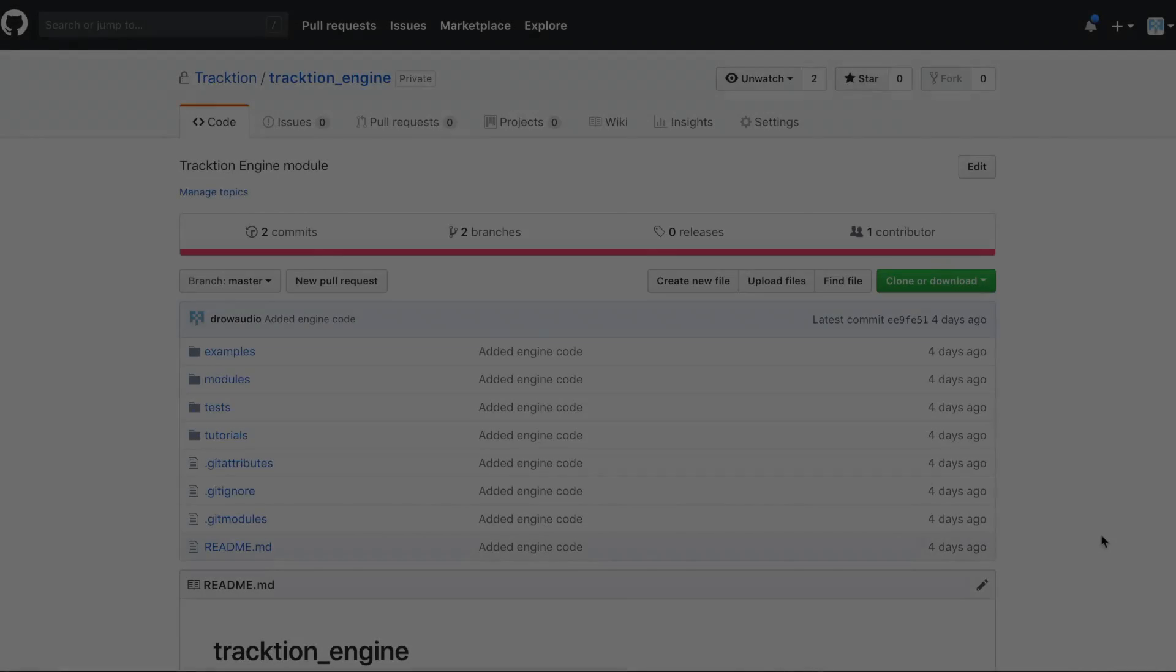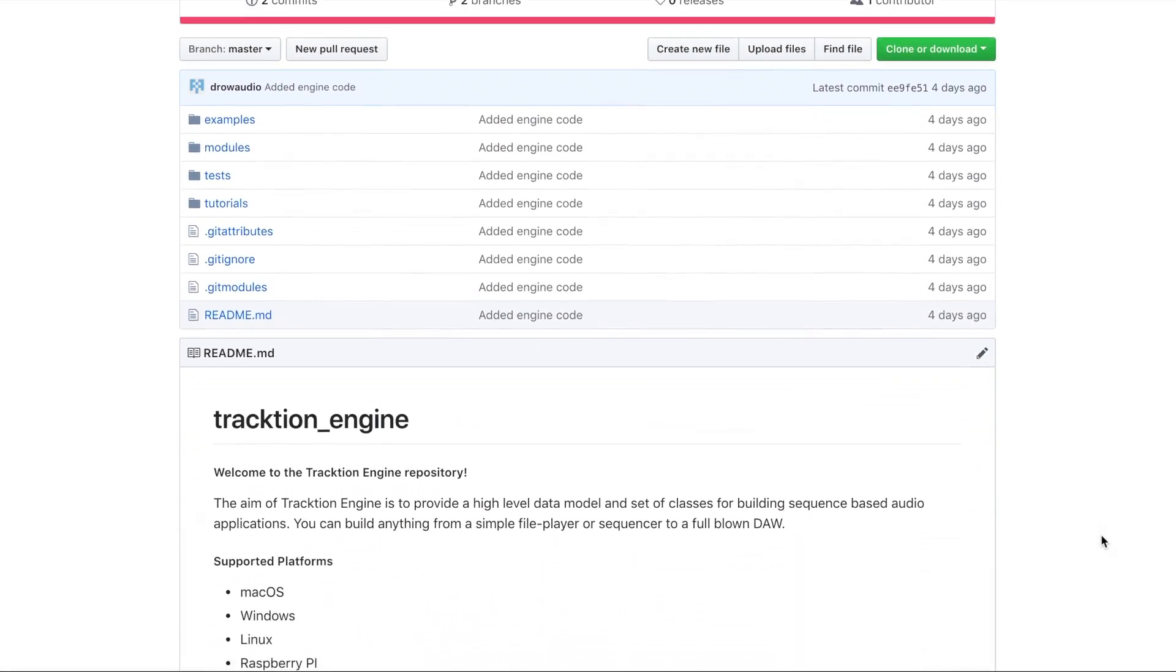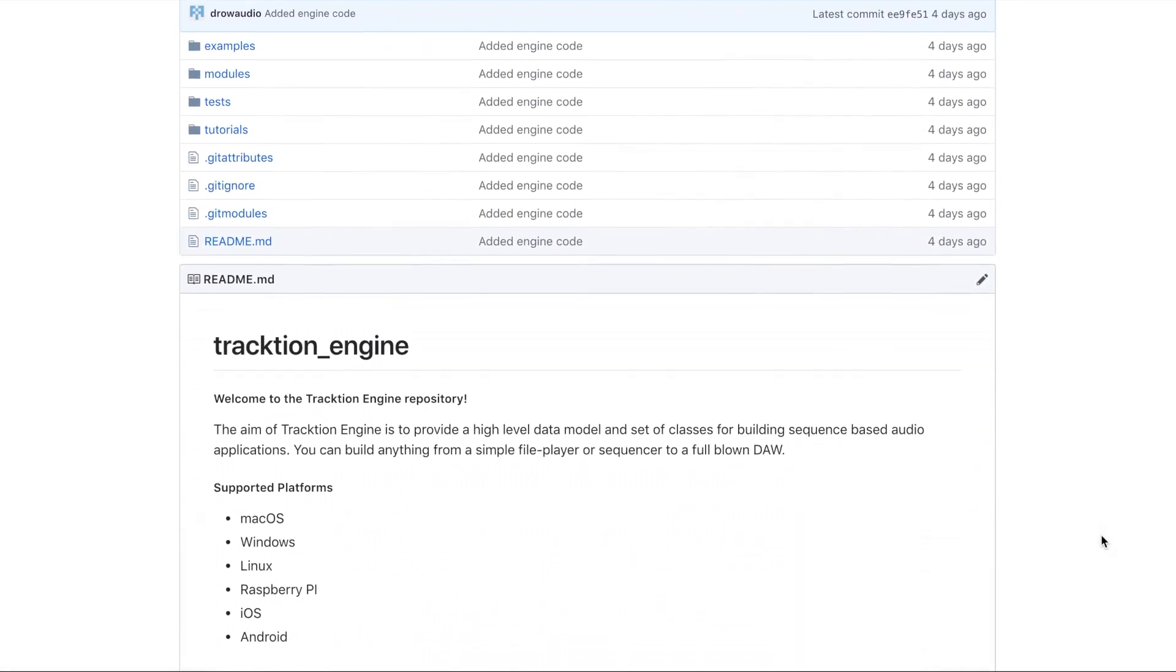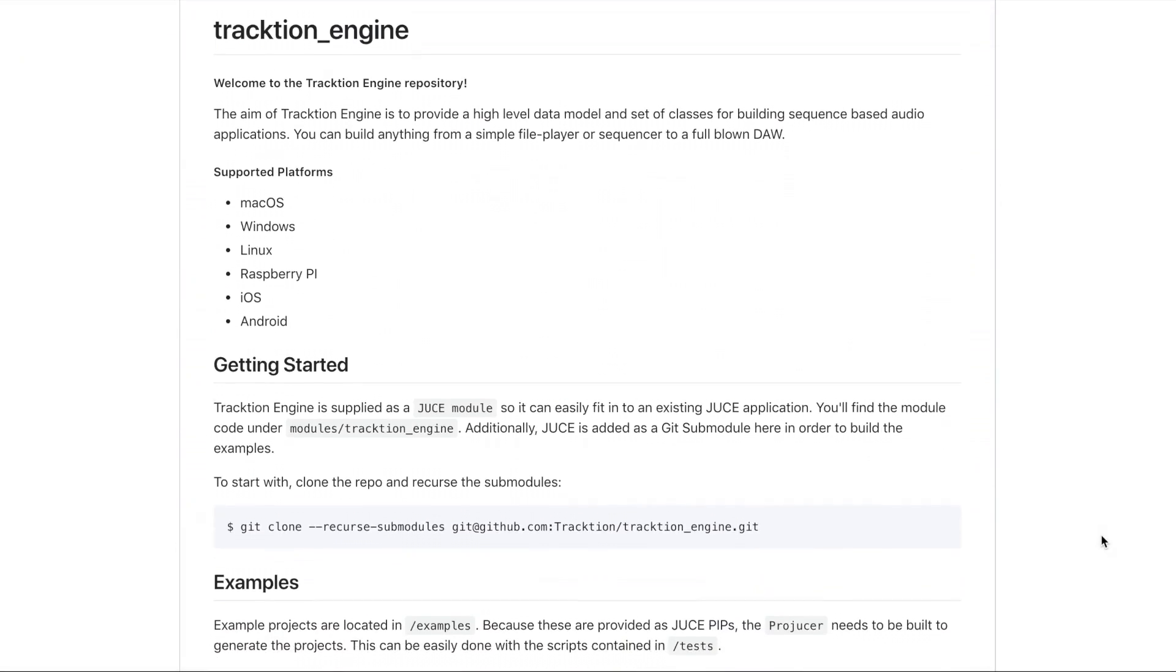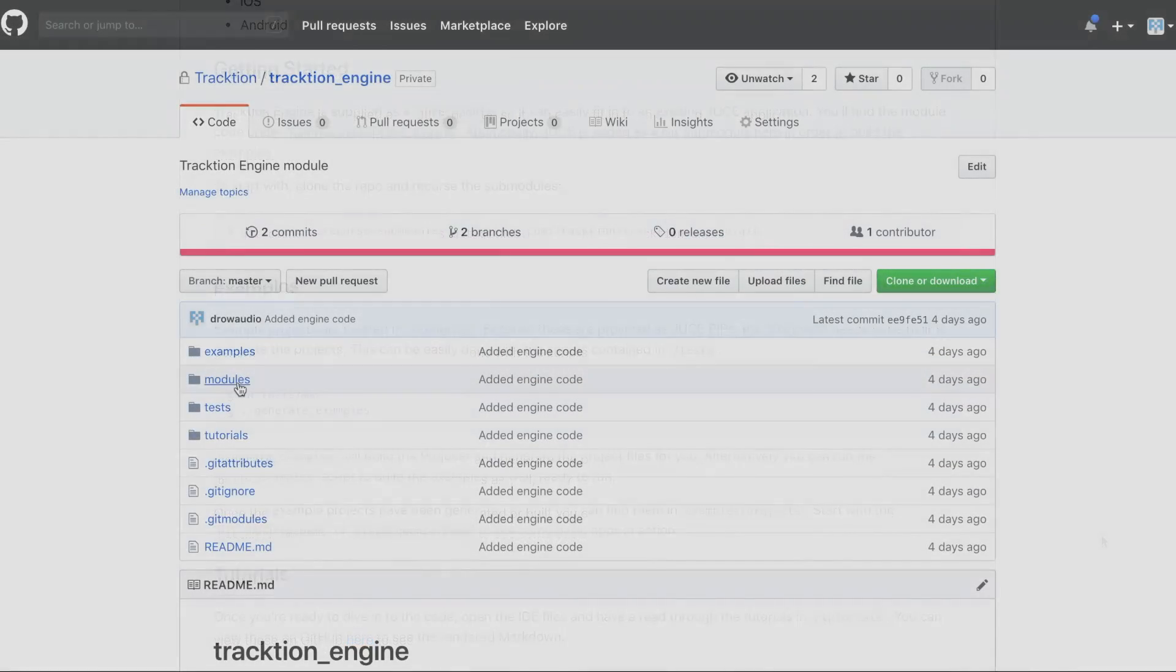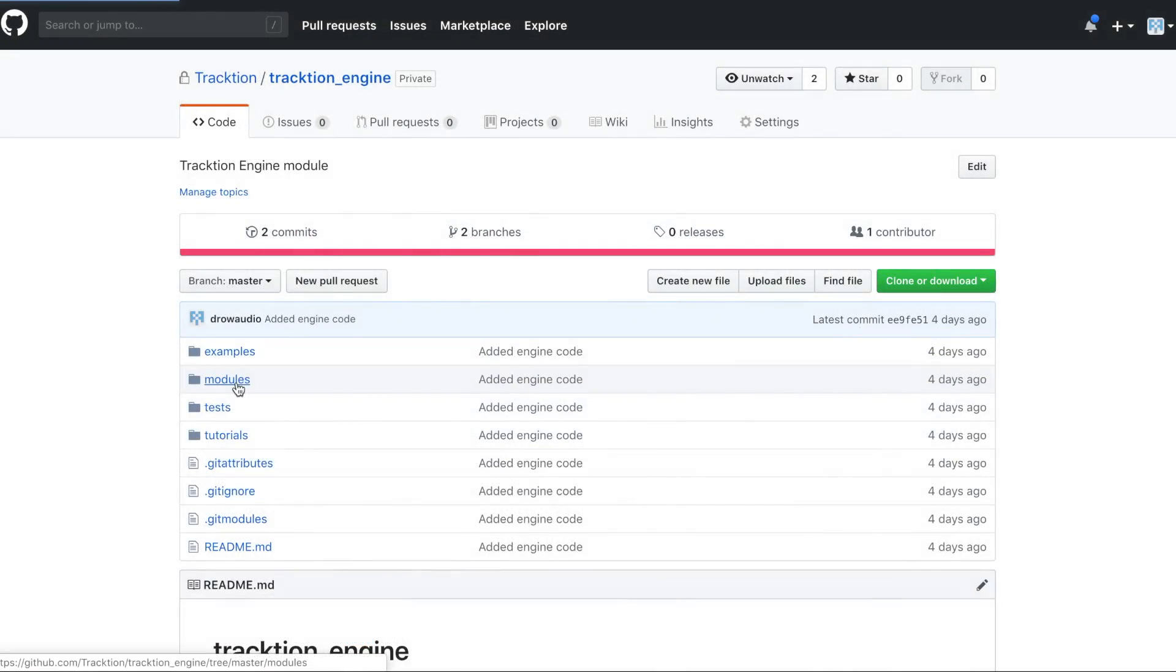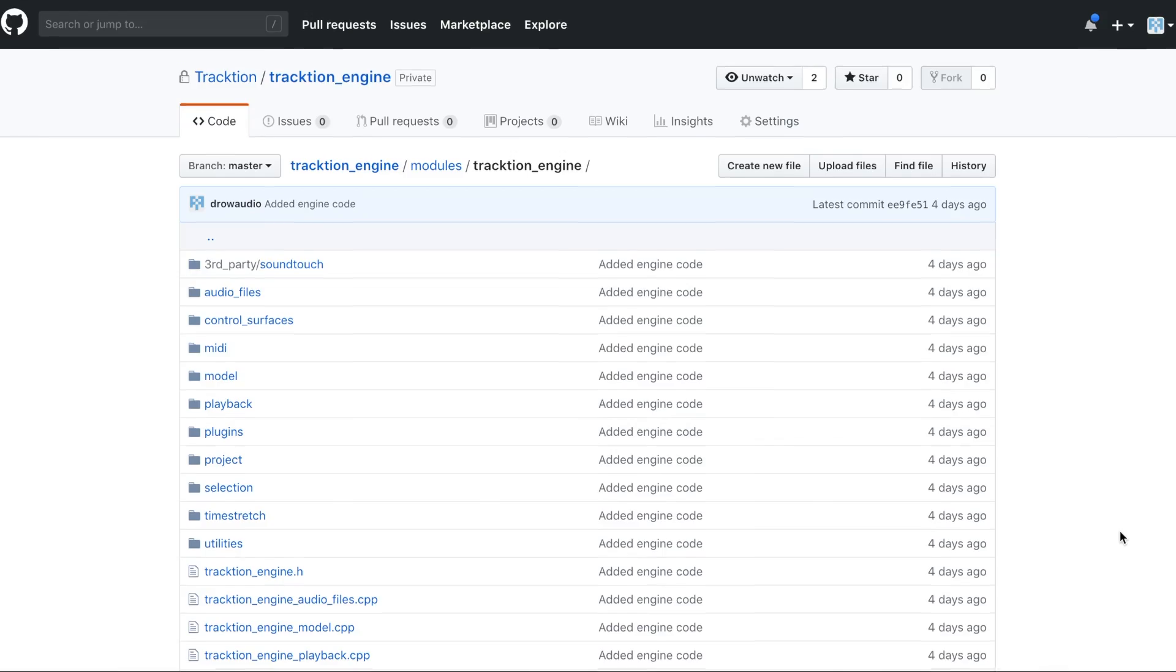Hi everyone, we've got some exciting news to announce today. We're open sourcing the Traction Engine codebase so developers can build apps based on the same powerful engine that Waveform runs on.